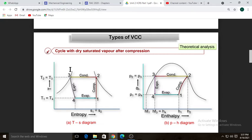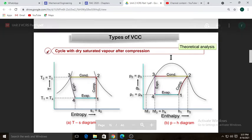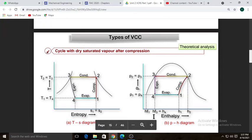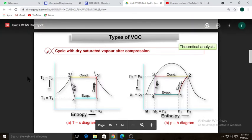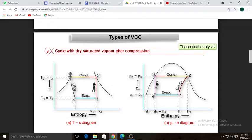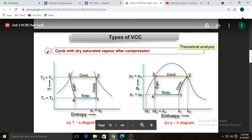Process three-to-four is expansion through a nozzle or expansion valve — an isenthalpic process, so enthalpy remains constant. However, on the TS diagram, as pressure decreases, a flash effect occurs: some vapors get evaporated, entropy of the liquid increases, and the graph line is slightly curved. Process four-to-one is evaporation, which produces the refrigerating effect.